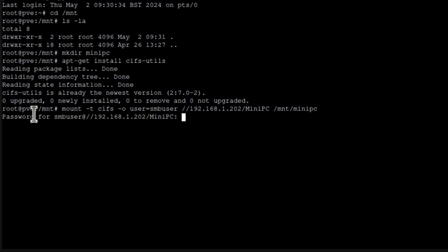And it asks us for password for that Samba user on OpenMediaVault. So I will type it in. And that's the job done.